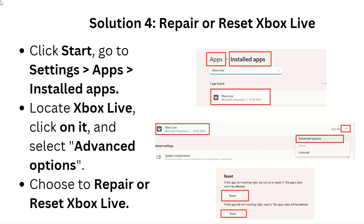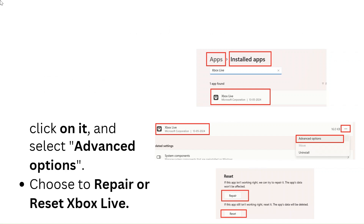Solution 4: Repair or Reset Xbox Live. Click Start, go to Settings, then Apps, then Installed Apps. Locate Xbox Live, click on it and select Advanced Options. Choose to Repair or Reset Xbox Live.